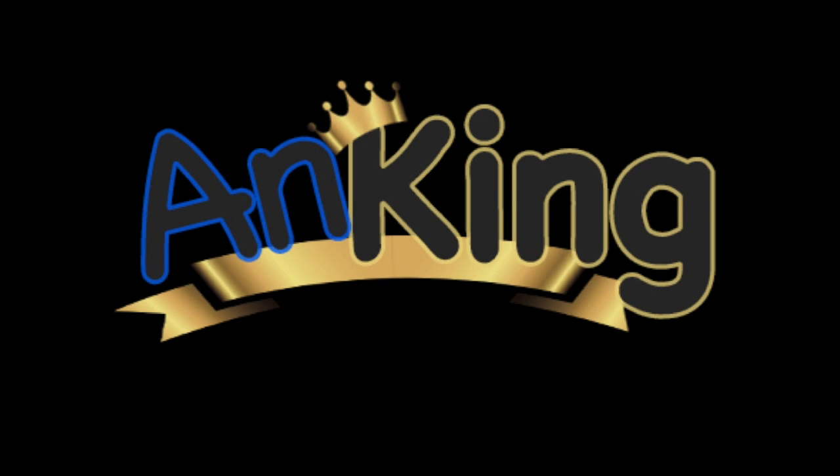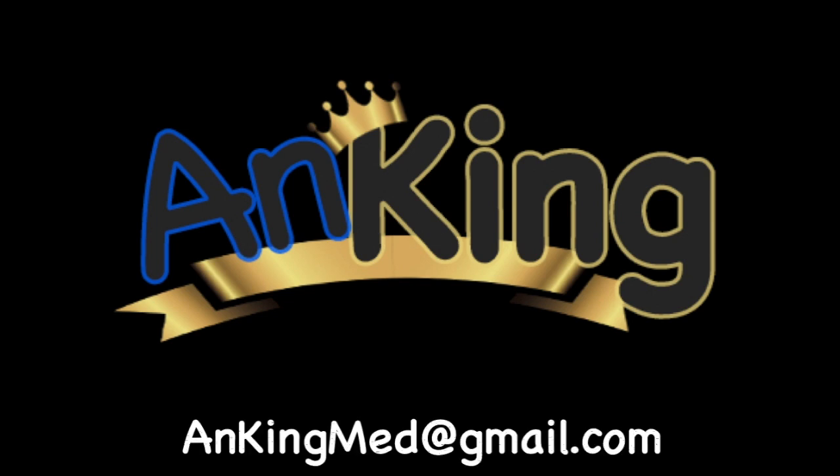Thanks for learning with the Anking. If you enjoyed this, please give us a like and subscribe to our channel. Also, please leave any and all questions and comments. Here's our email. We will try to make as many of these videos as we possibly can to help you as you study.